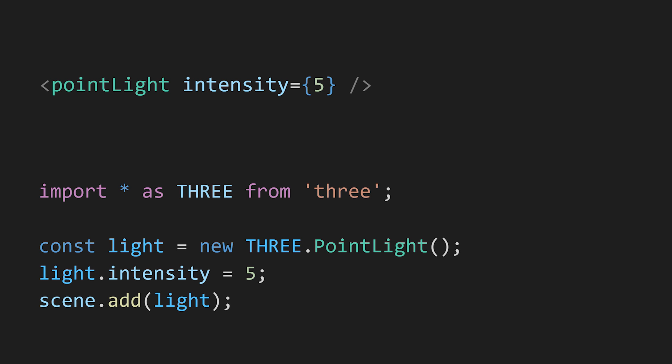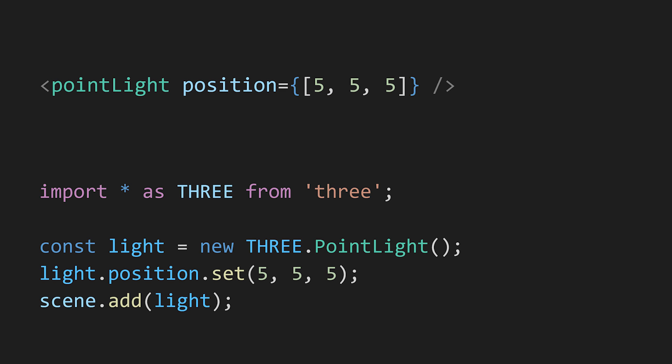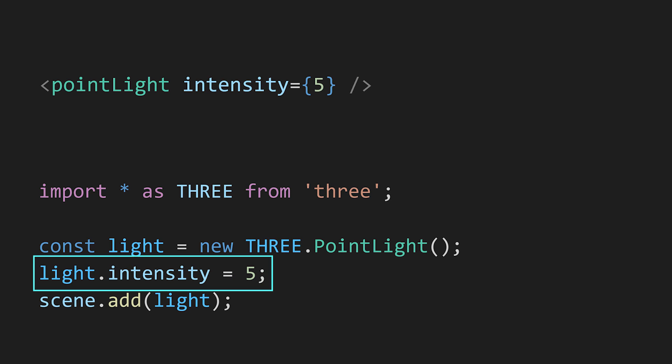Something similar happens when you set the position with an array of values but here it calls the set method to set the position. So how does React Three Fiber know to use the set method in this case while it uses the single equals assignment operator for the intensity?